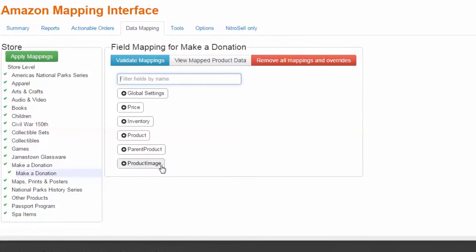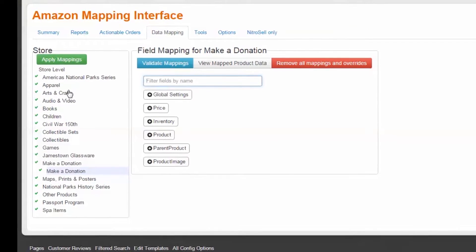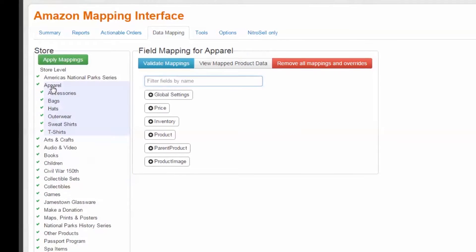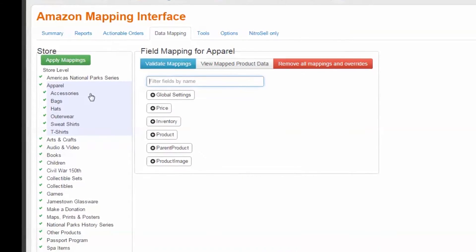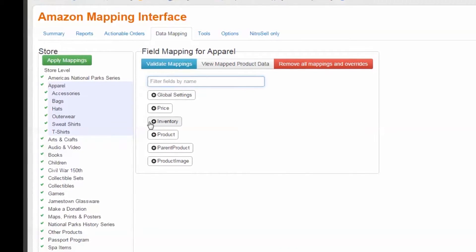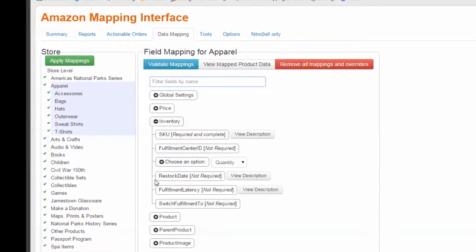For example, I'll select the apparel department, and then expand the inventory table to see where this department's inventory levels are mapped.